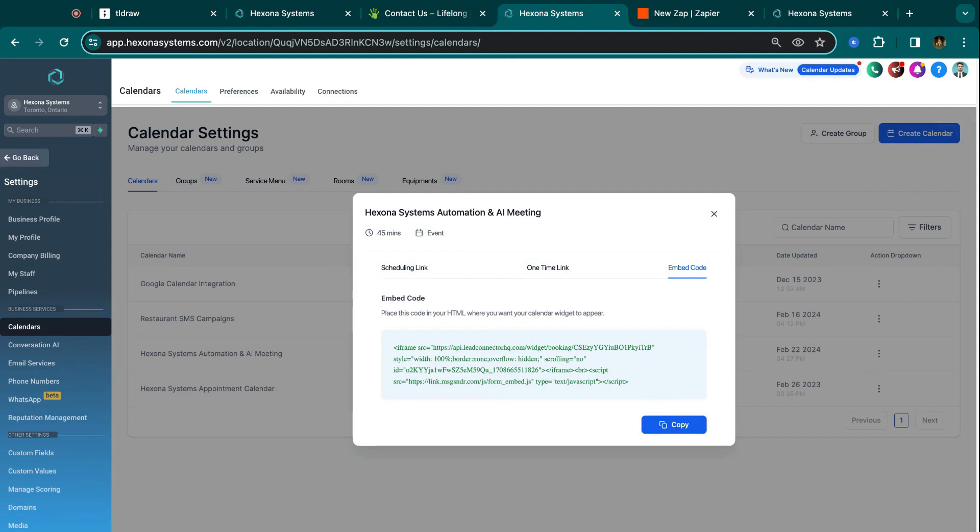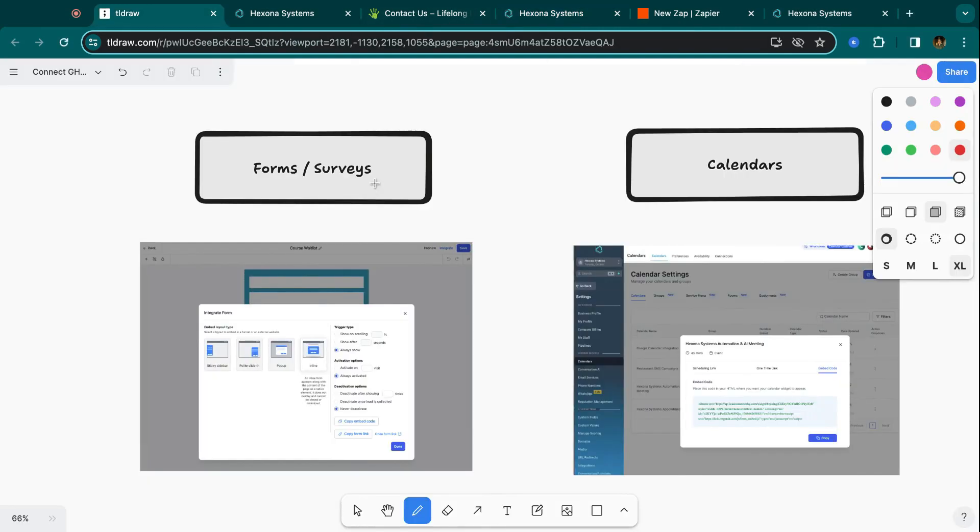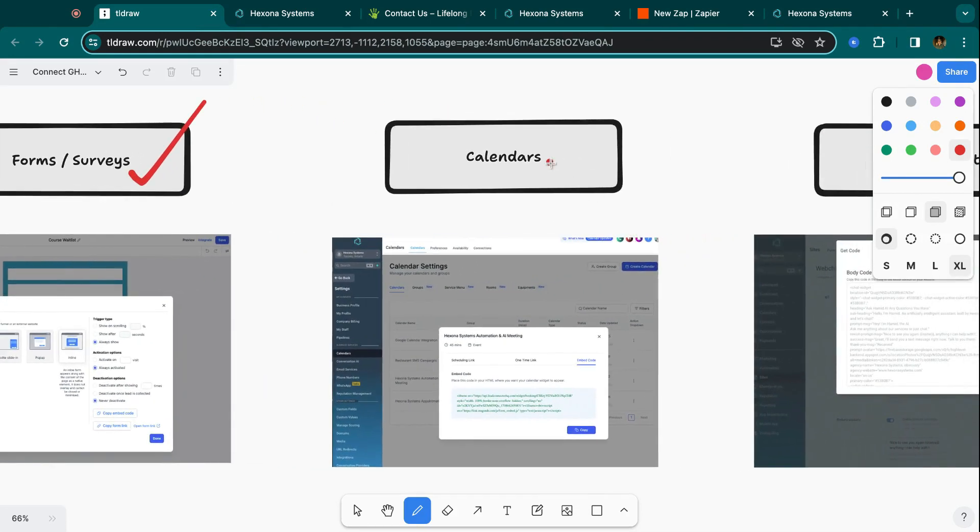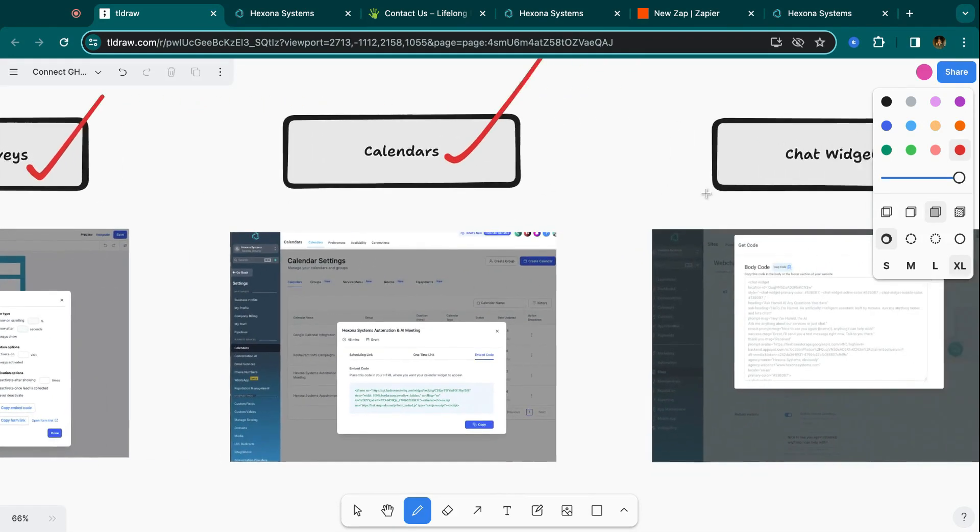So you can get the snippet of code, and then give it to anyone's existing website. And then whenever someone books an appointment on your client's WordPress website, that appointment's automatically going to come into HighLevel. And then again, you can manage the contact, you can do automations on that. So that's a good way to connect the two of them. So forms and surveys is one way. The other way is with calendars.